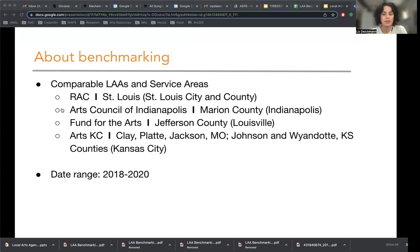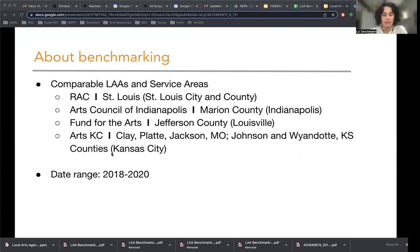We're going to be looking at four different local arts agencies. The first is RAC and its service area in St. Louis City and County, the Arts Council of Indianapolis and its service area Marion County, Fund for the Arts and its service area Jefferson County, and then ArtsKC, which serves both counties in Missouri as well as Kansas City.